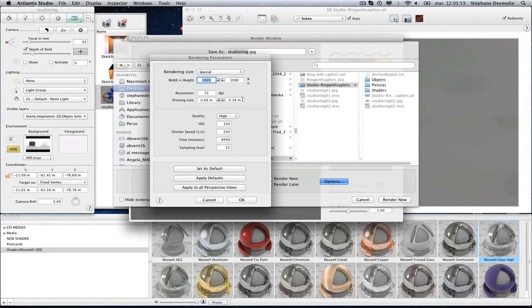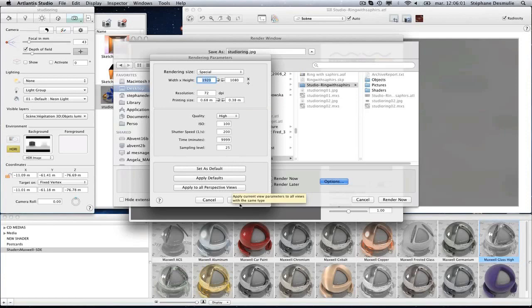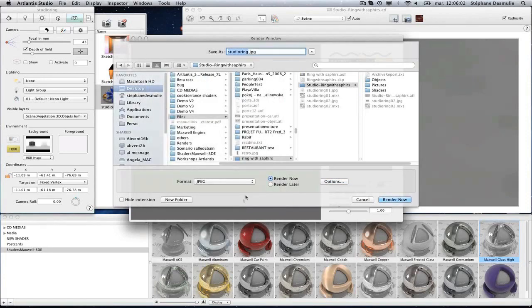There are two other parameters particular to Maxwell: the time you allow the engine to spend with the calculation, and the number of sampling levels.